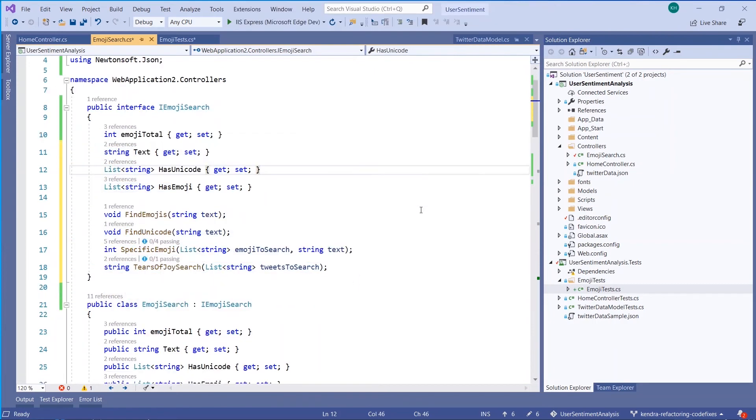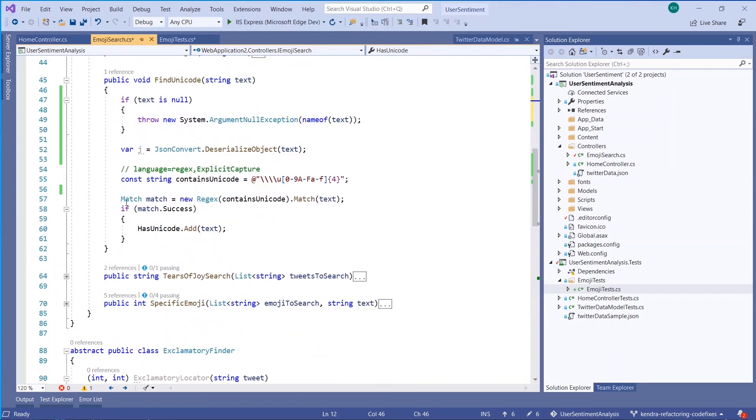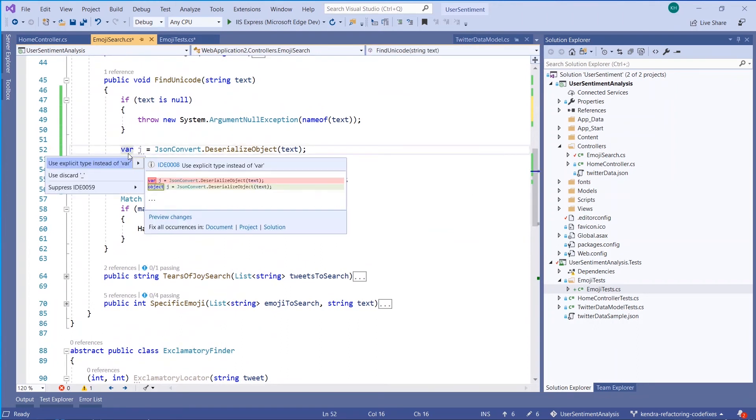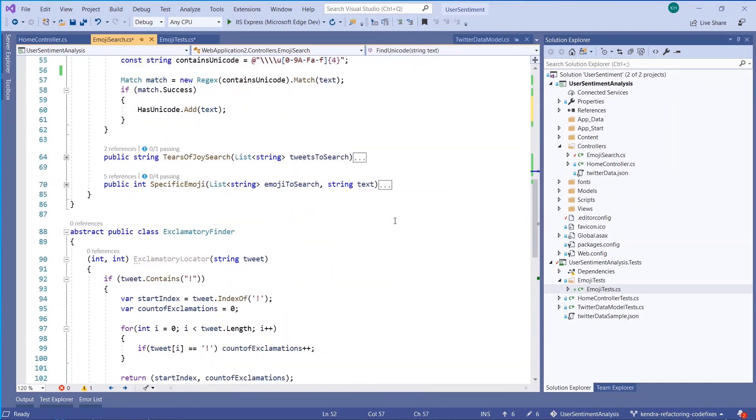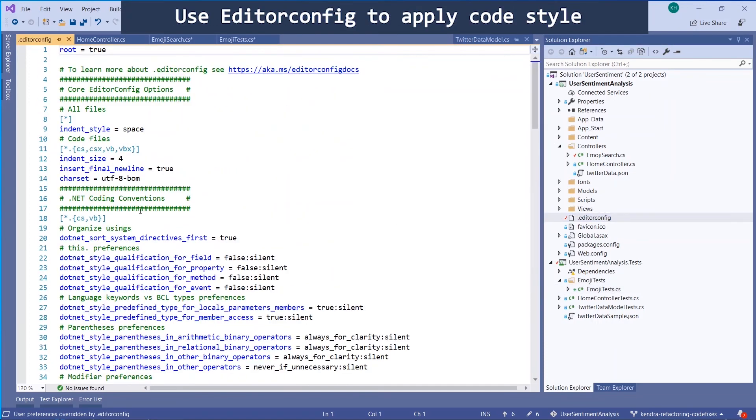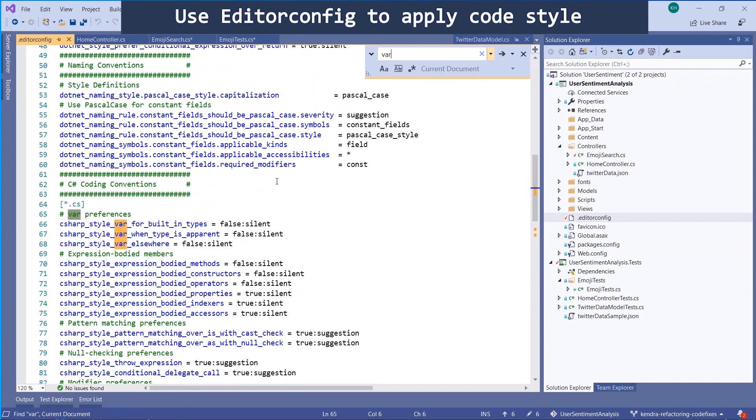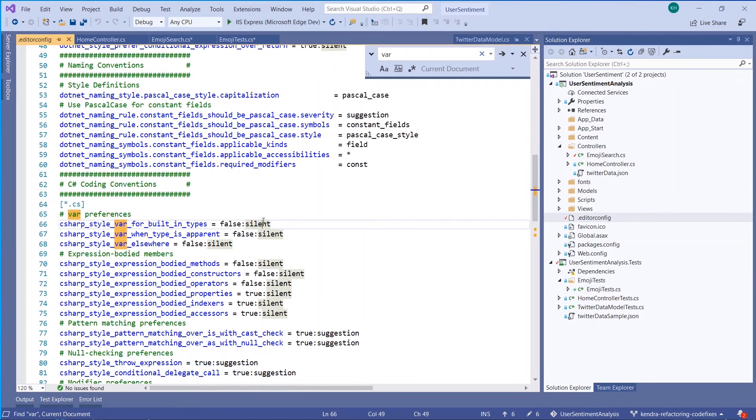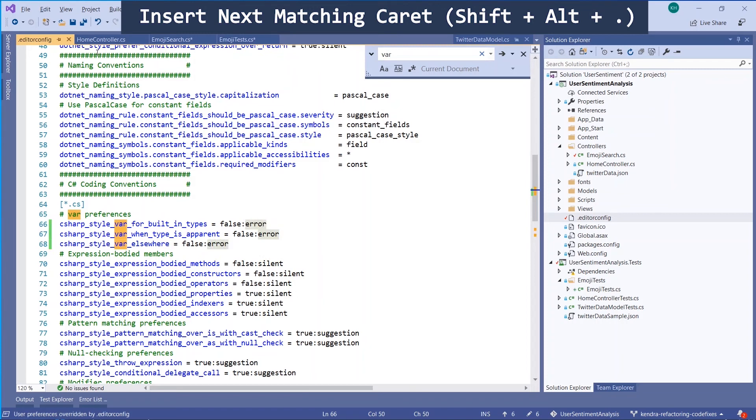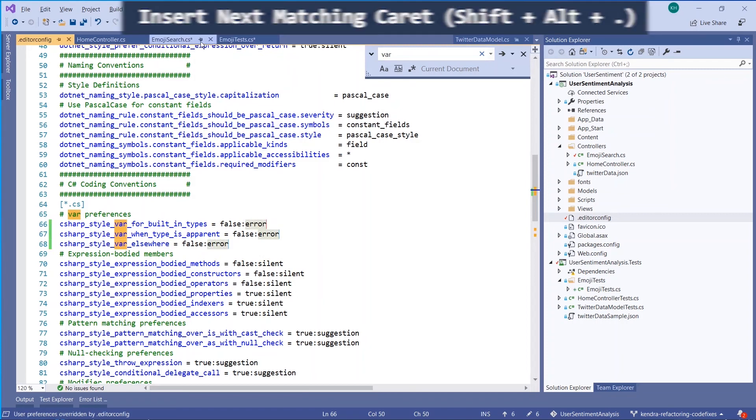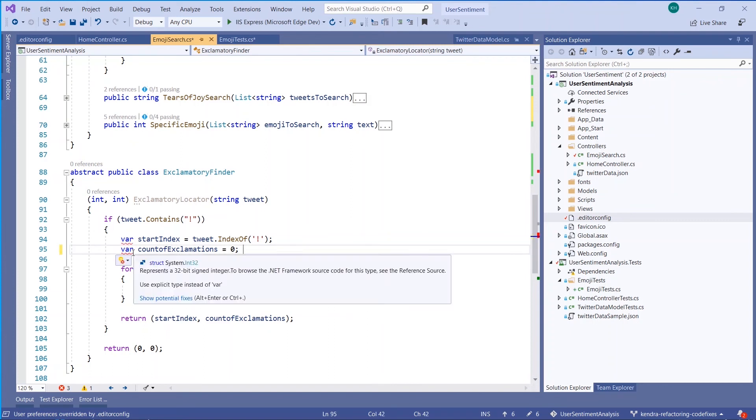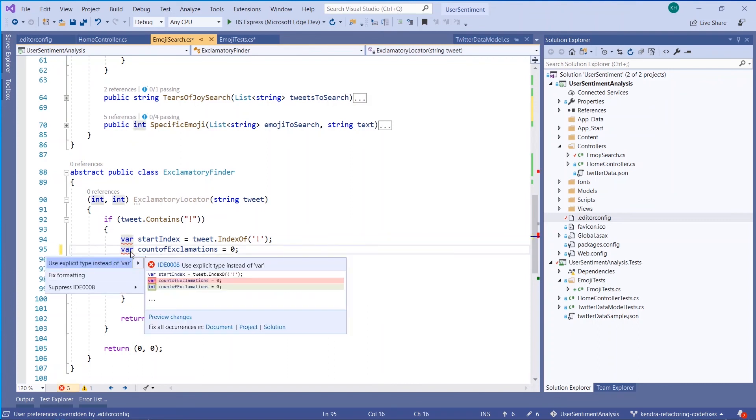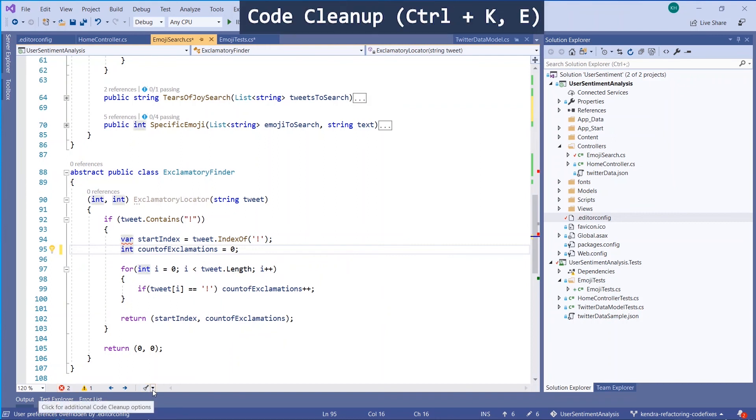Now I have some pretty inconsistent code style and use of var versus explicit type throughout my files. I can easily enforce code style using editor-config, which is a file that will live at the root of my project. So if I go ahead and search for the var rules, I can select all of these with next matching caret or shift-alt-dot, and I can change the severity from silent to give me an error. So now when I go back to my code editor, I will get red squiggles where I could be using the explicit type. And I can clean up all of these at once using code cleanup or Ctrl-K-E.